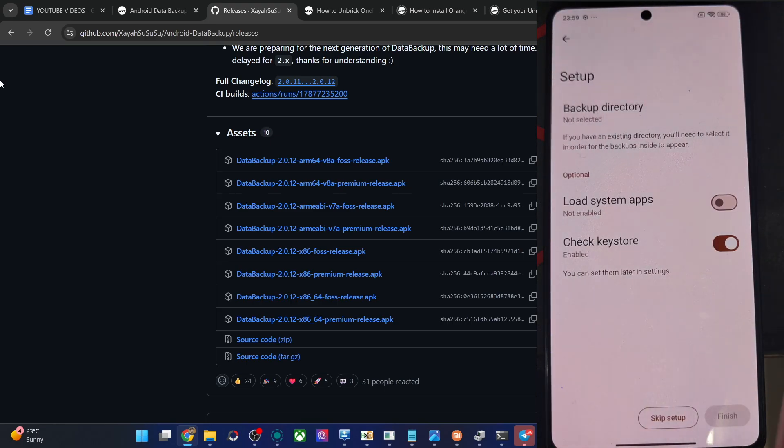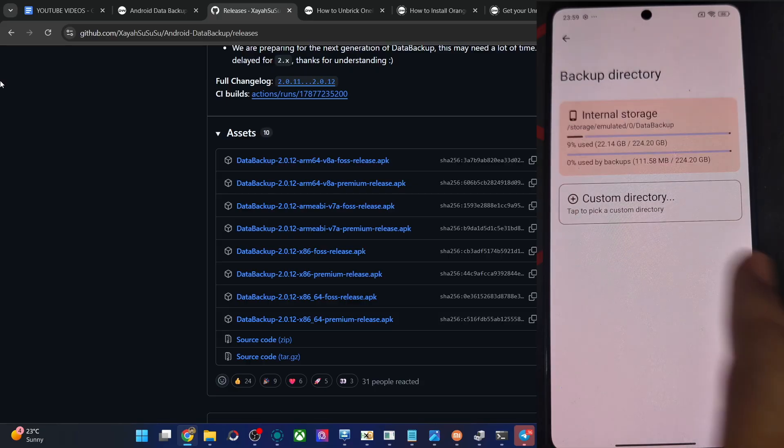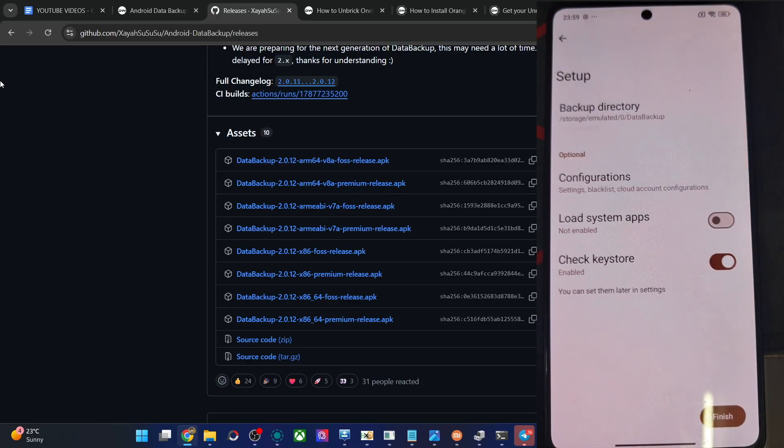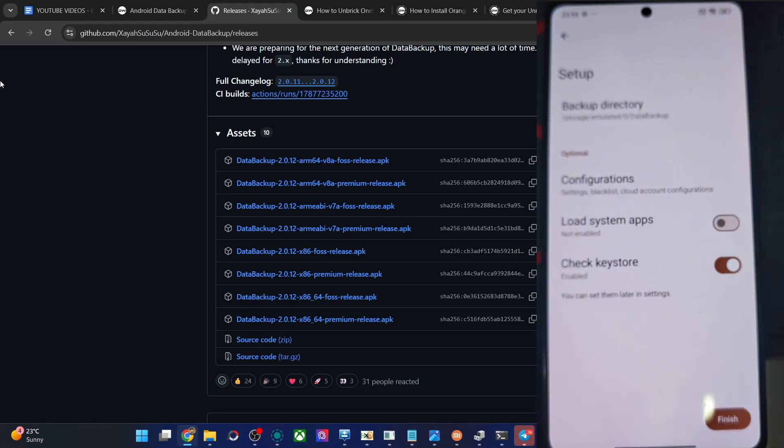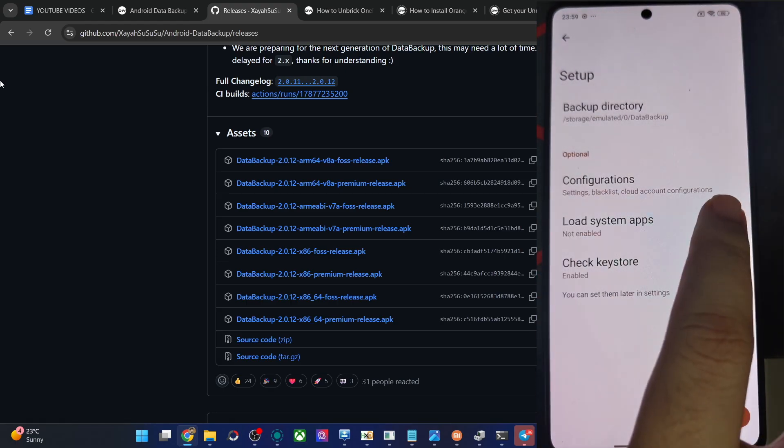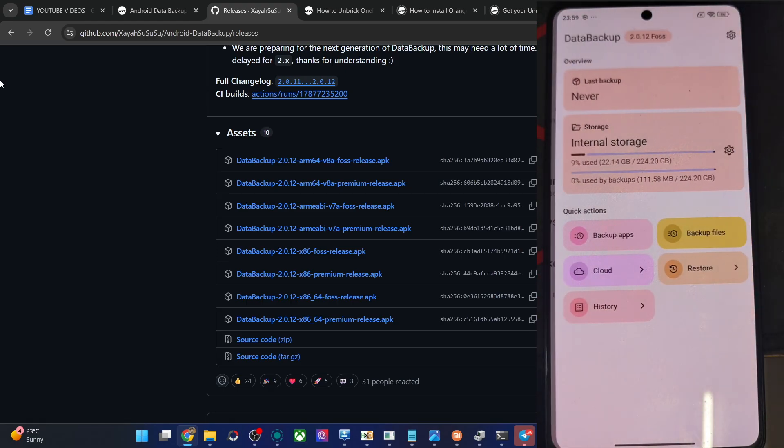If you want a backup directory, let's choose a directory of our choice. Internal storage is fine. Let's go with that. And we have the storage data backup, which is fine. Click on finish. Load system apps. Let's show that as well. Finish.